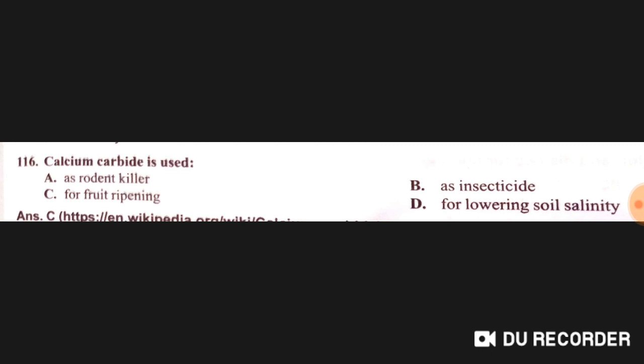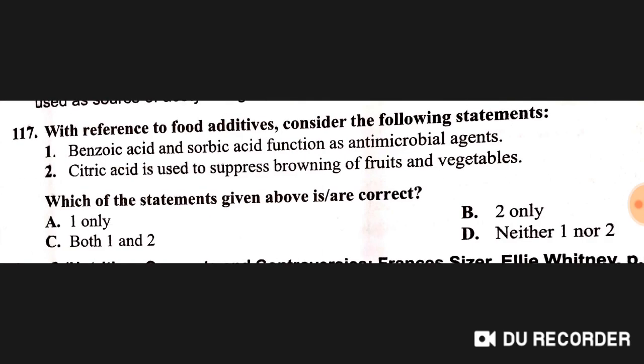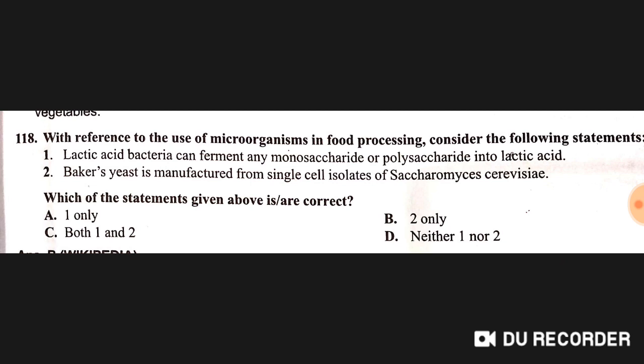Calcium carbide is used for fruit ripening — option C is correct. Regarding food additives: benzoic acid and sorbic acid function as antimicrobial agents — True. Citric acid is used to suppress browning of fruits and vegetables — True. Both the first and second statements are correct — option C is right.